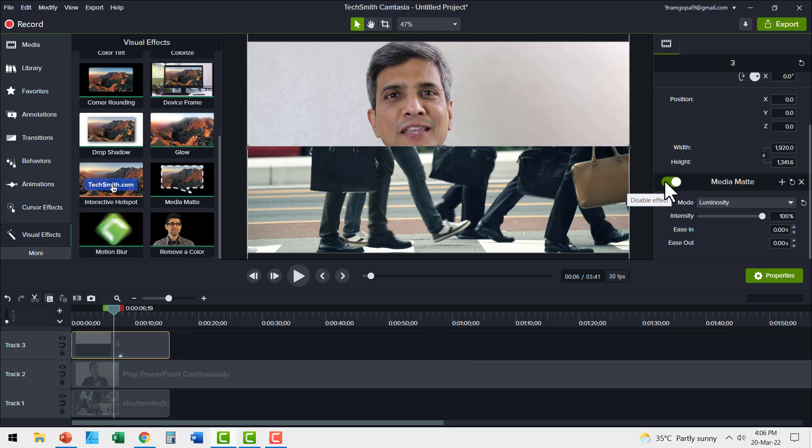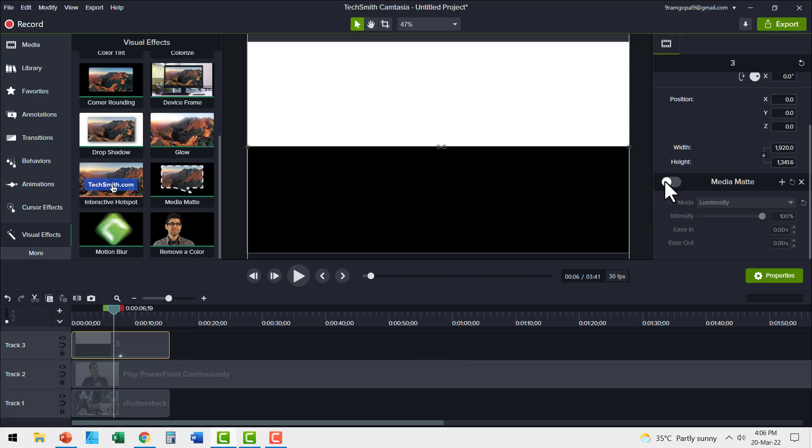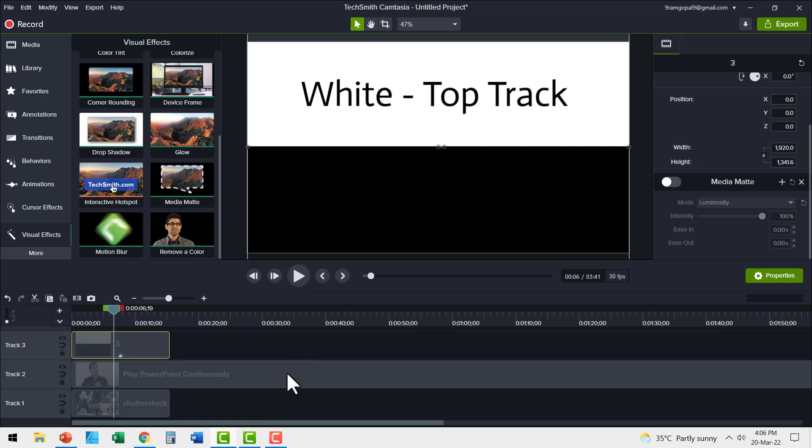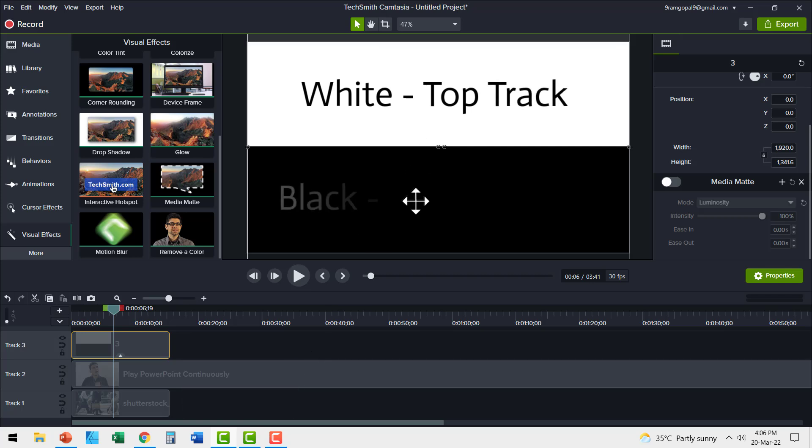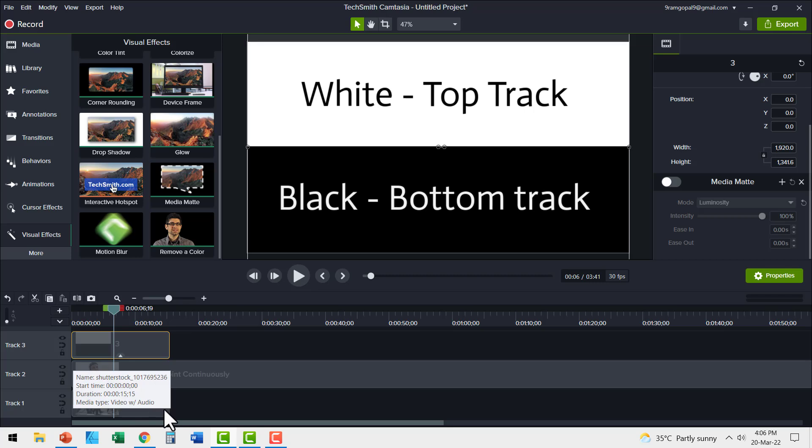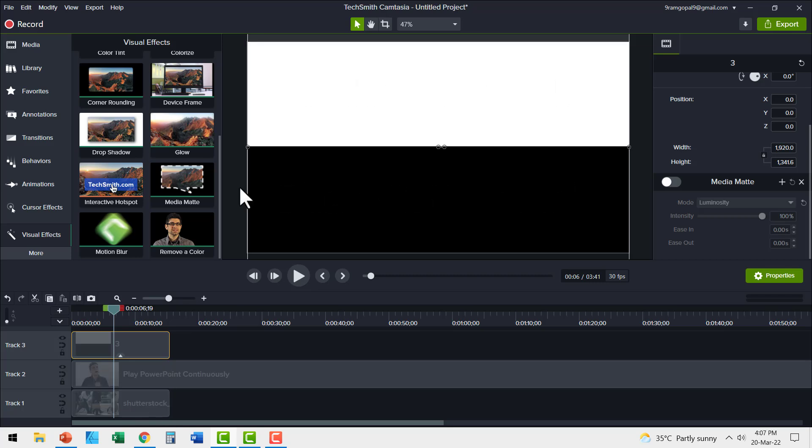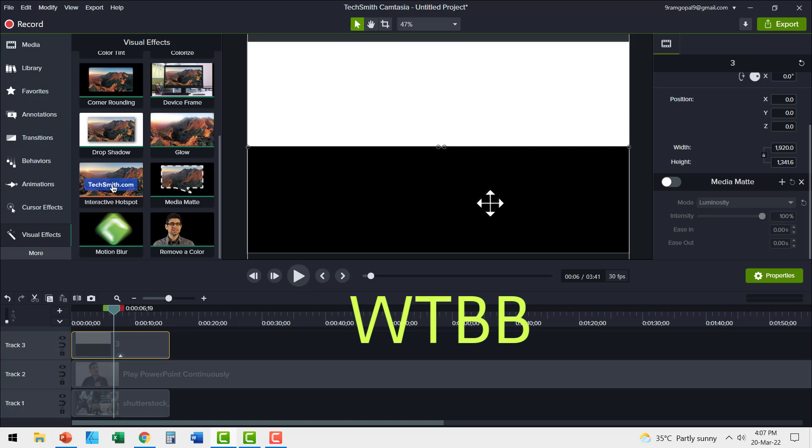Let me switch off the MediaMatte here. You can see wherever there are white pixels, we have the top track shown. And wherever there are black pixels, we have the bottom track shown. So the simple acronym that I want you to remember is WTBB. That is white pixels top track, black pixels bottom track WTBB. This acronym will come in quite handy as we move forward with different effects.